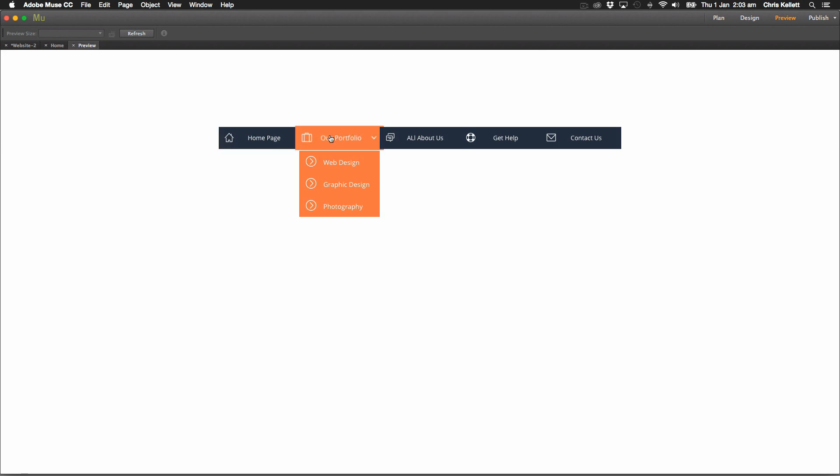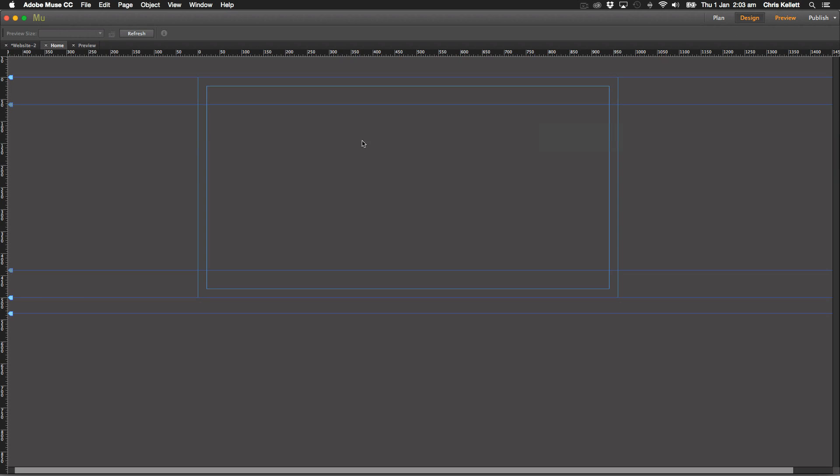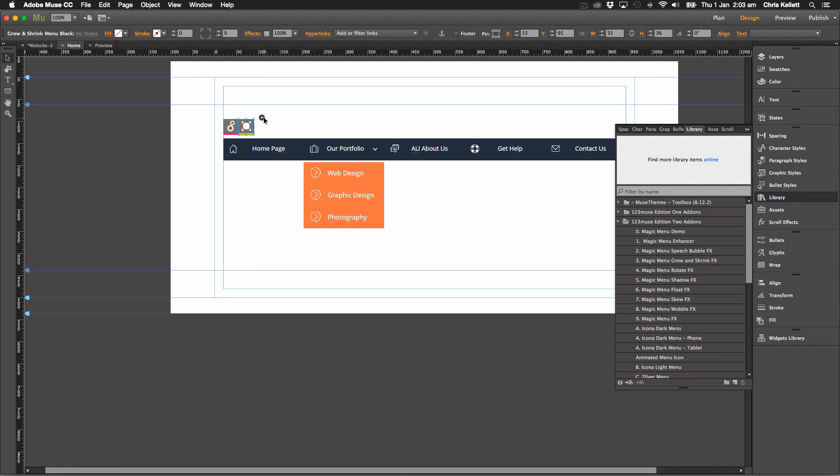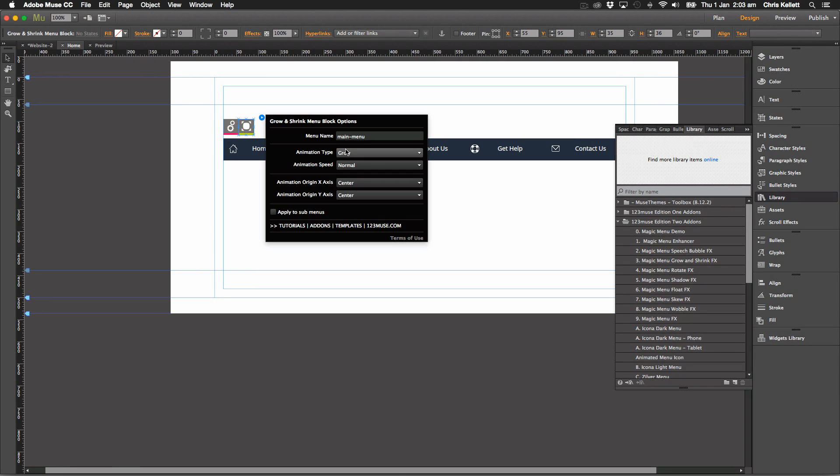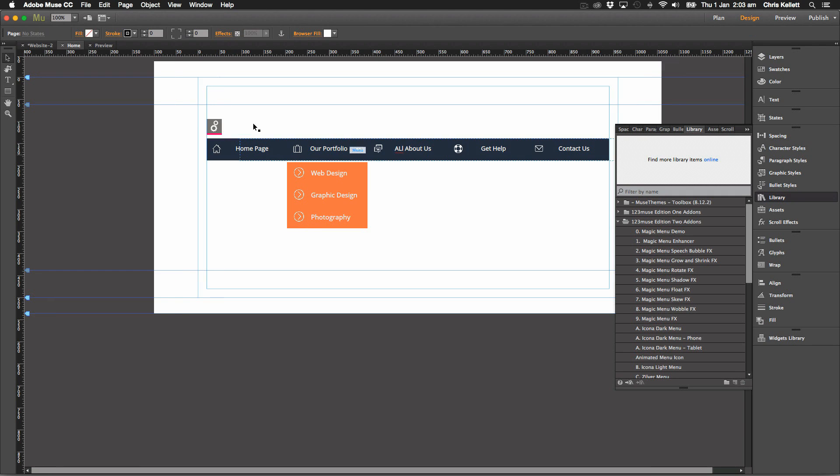And we can see now that our menu items grow when you roll over them, which is cool. We have lots of different settings there. You can set where you want the grow to start from the center, from the top, from the bottom and so on.